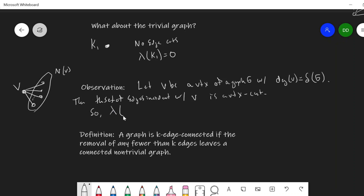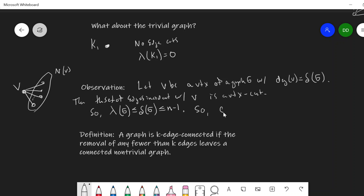So the edge connectivity of graph G is at most delta of G, and delta of G is at most n minus 1, since it's maximized in a complete graph. This gives us a quick bound: the edge connectivity sits between zero and the minimum degree.